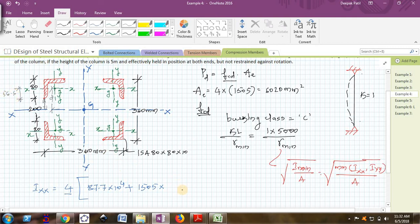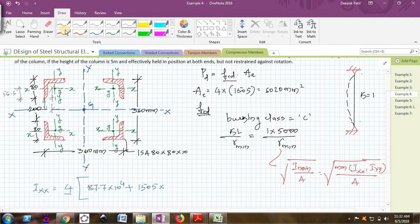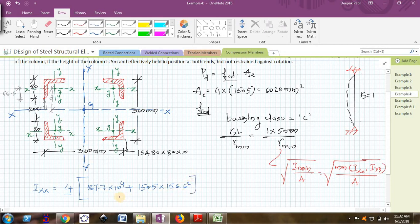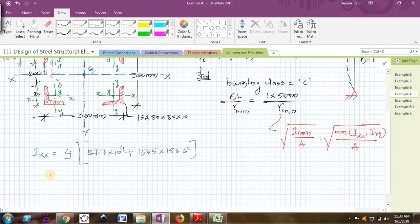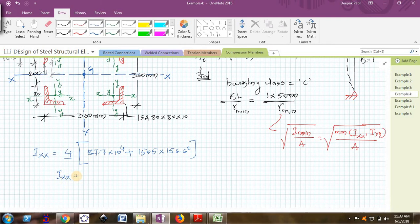It is 56.6 plus 100, which is 156.6. Ig plus Ad square, that is 4 times. I am getting Ixx as 87.7 into 10 raise to 4 plus 1505 into 156.6 squared, and this whole thing should be multiplied by 4.